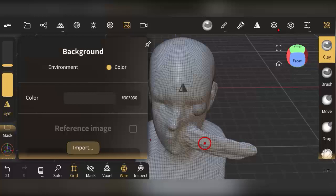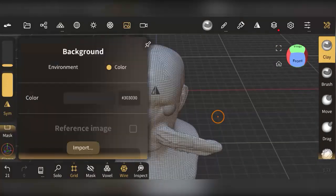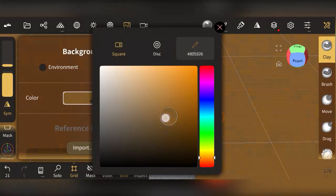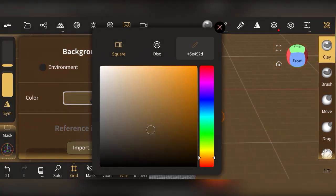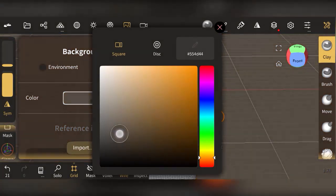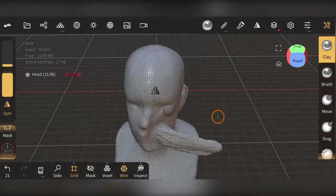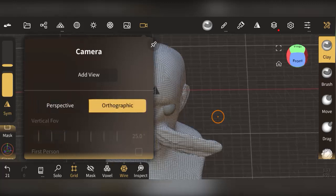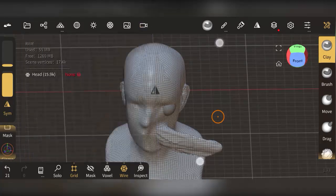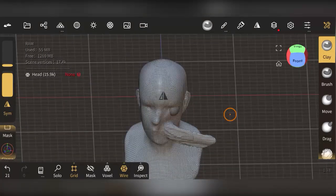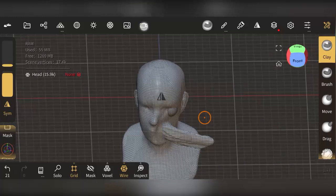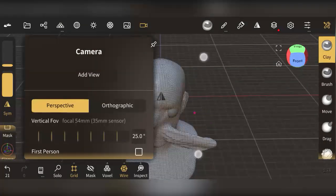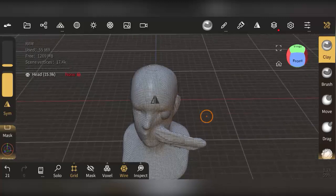You can change the background color to whatever you like — for example, making it yellowish — but I'll revert it back. Camera settings let you switch between Perspective and Orthographic views. Perspective gives you the standard 3D view, while Orthographic gives you a flat, plain view of your mesh.